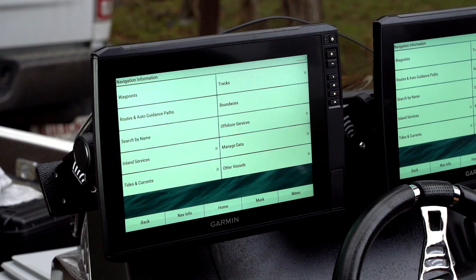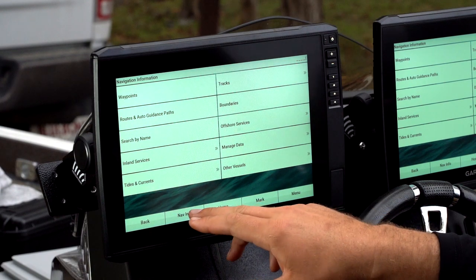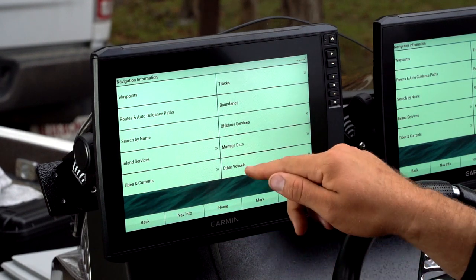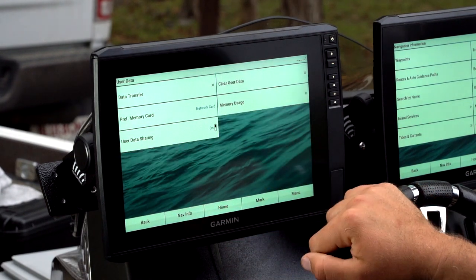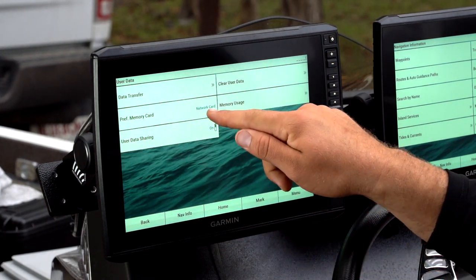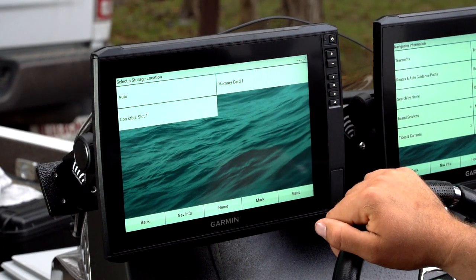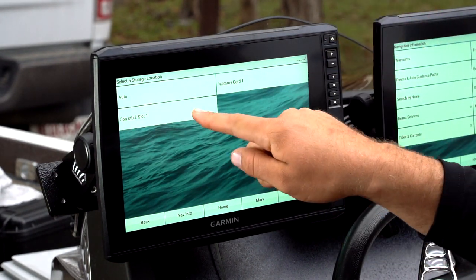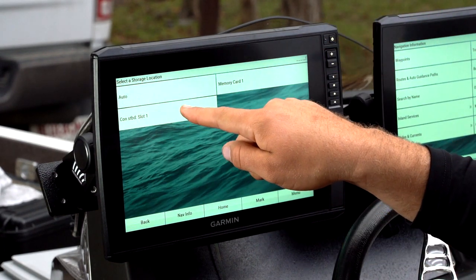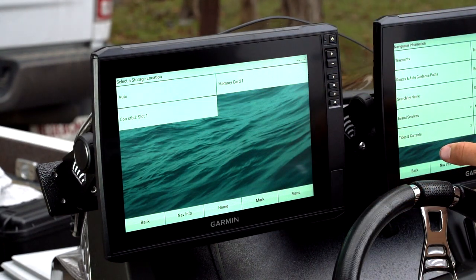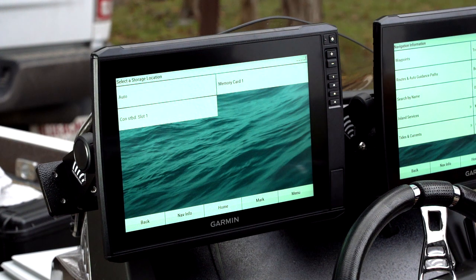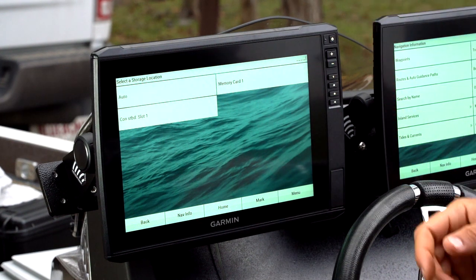Now I'll go up to the bow and open my Nav Info page on that graph, go to Manage Data, and select my Preferred Memory Card. I'll hit Console Starboard Slot One, which will reference this memory card back here to save all my waypoints and sonar images.